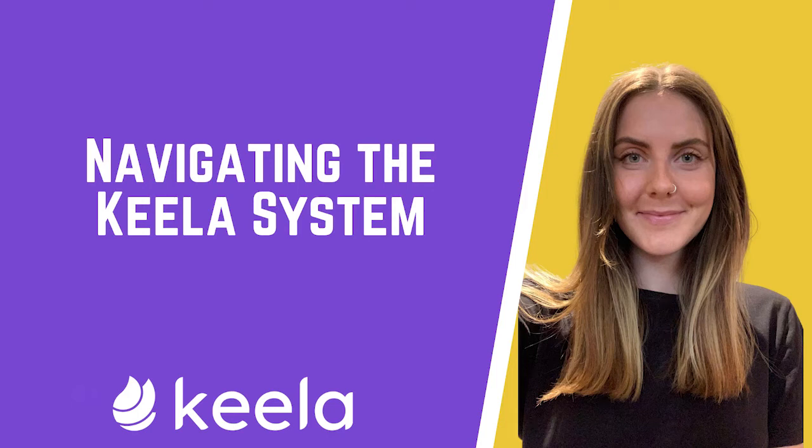Hi there, my name is Nicole and I'm a Customer Support Specialist here at Keela. If you are new to the Keela system, welcome, we're happy to have you on board.